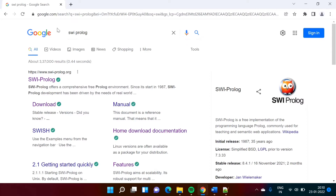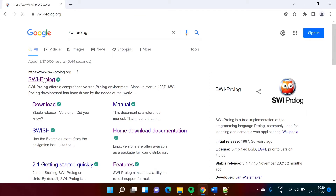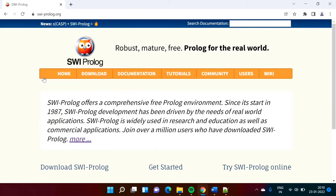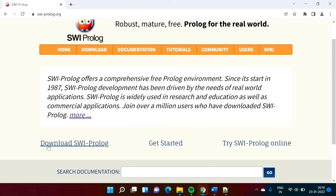To install SWI Prolog environment, go to google.com and search for SWI Prolog. Here you will get the first link — click on this. This website will get opened. After this, here you will find 'Download SWI Prolog' — click on this.